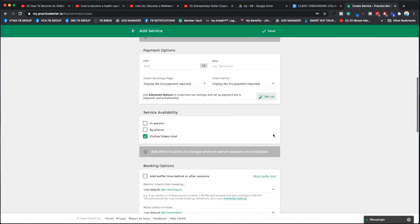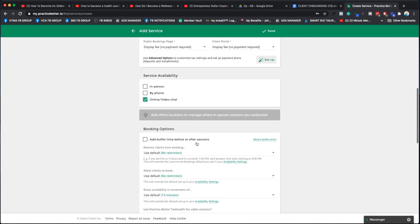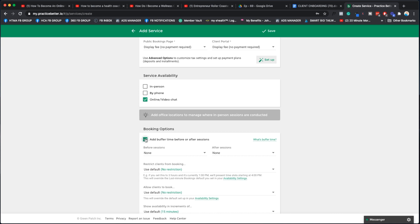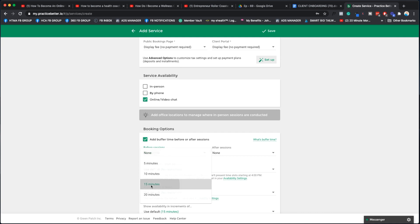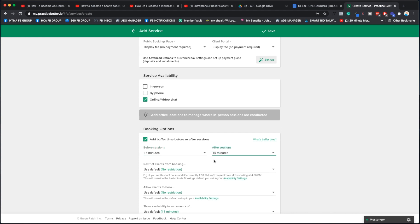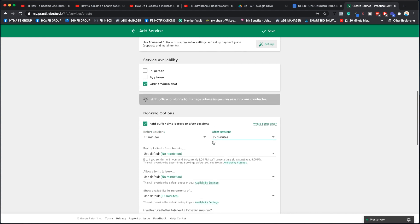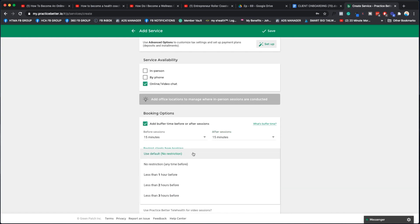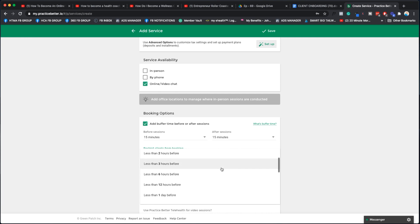We're going to say zero for free. We're going to say probably online video chat because that's how most of you guys are probably connecting. For buffer time, do you want people to be able to book right up until the start of the next appointment or do you want a buffer? I always say yes and I put in 15 minutes. I leave after blank because if you put after 15 minutes, it'll mean that you'll get 30 minutes in between.